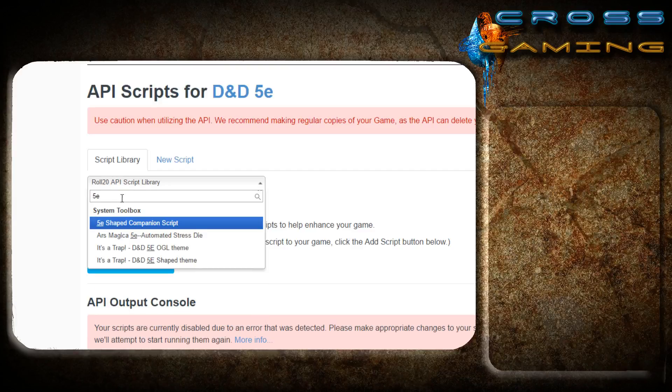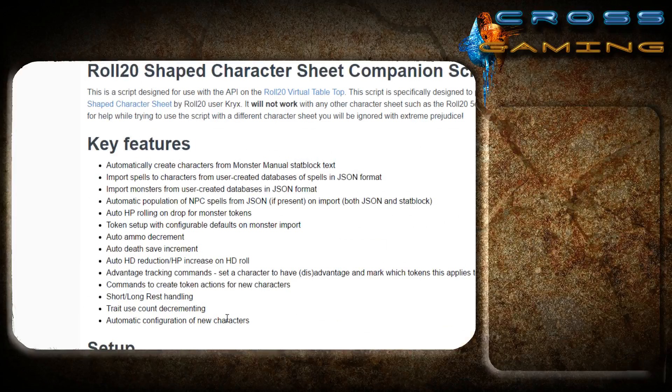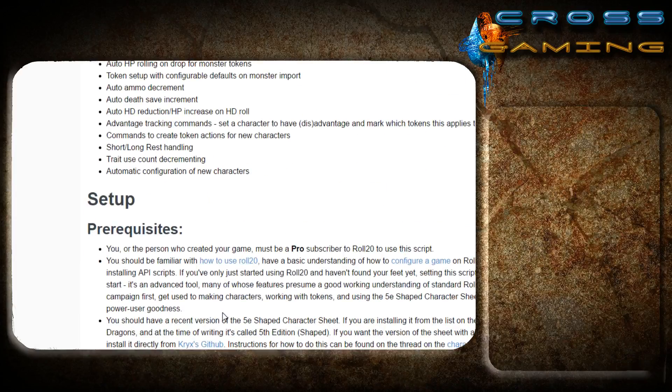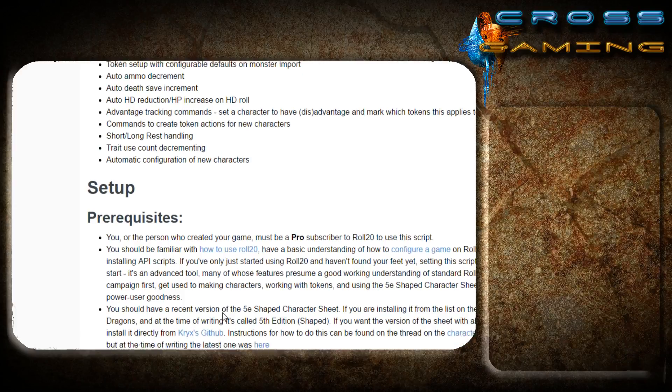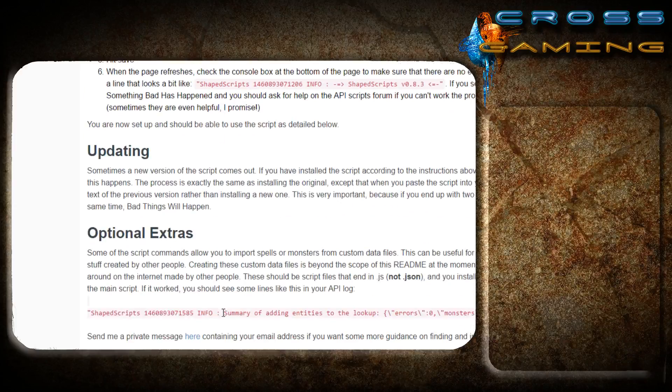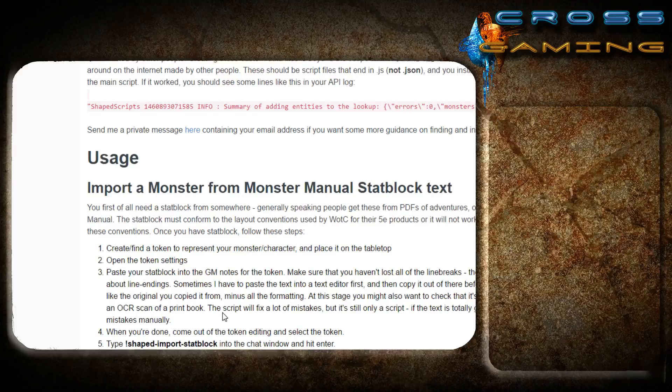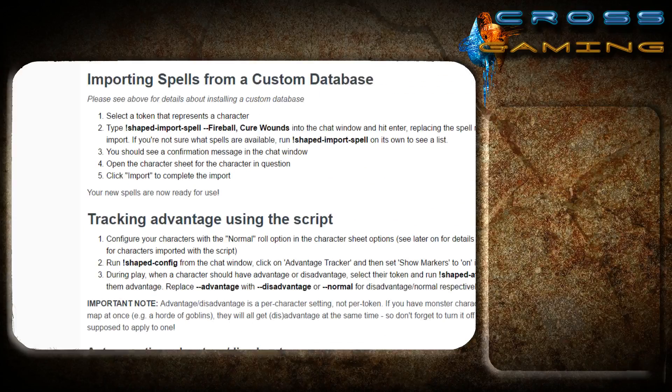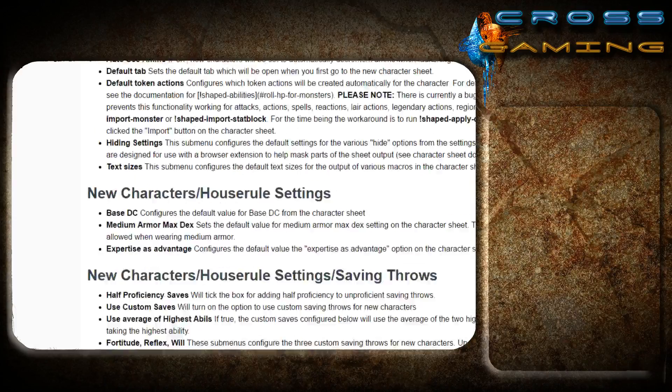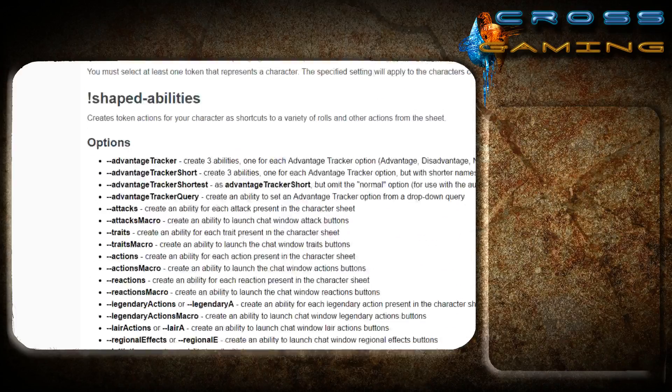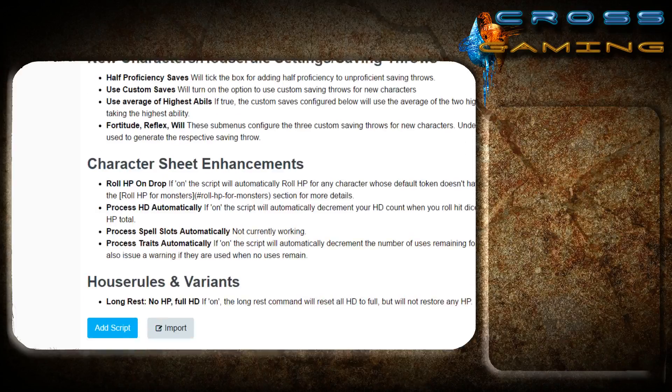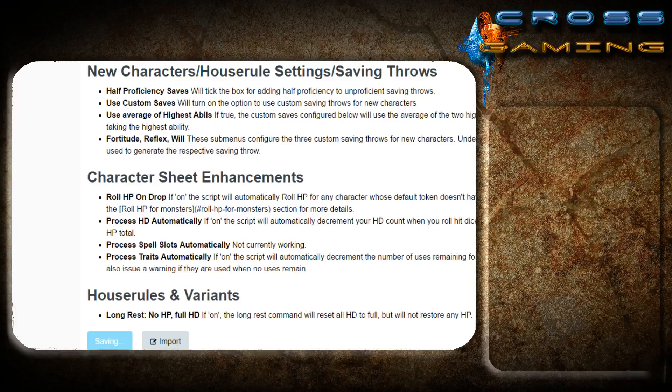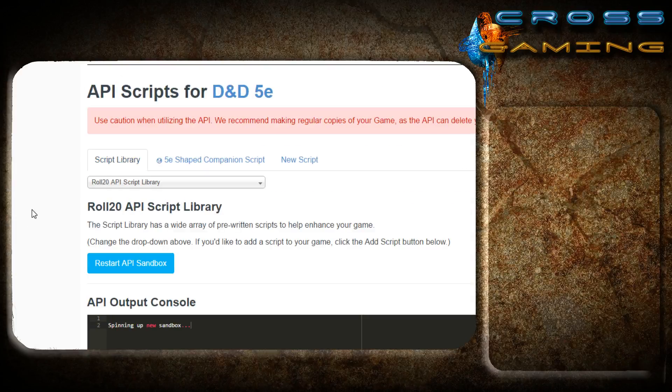The first being the 5e shaped companion script. And like I said, we're going to go over how all of this interacts with your campaign. Just know that this is something that works directly with the character sheet that we installed. This is all how to use it here. We're just simply going to add script. Excellent.